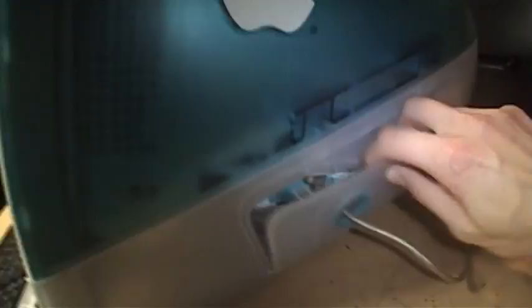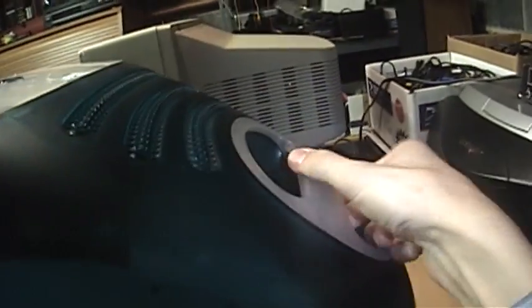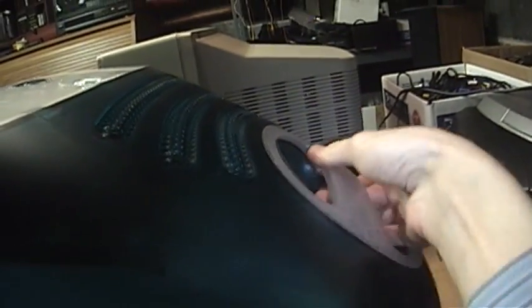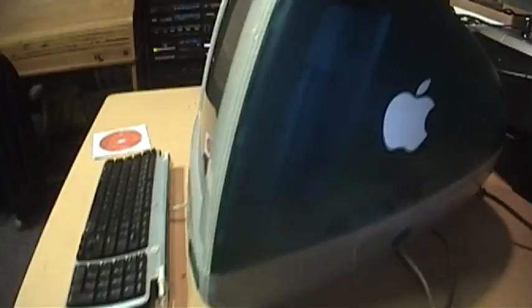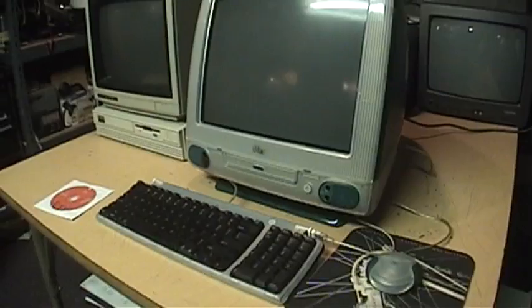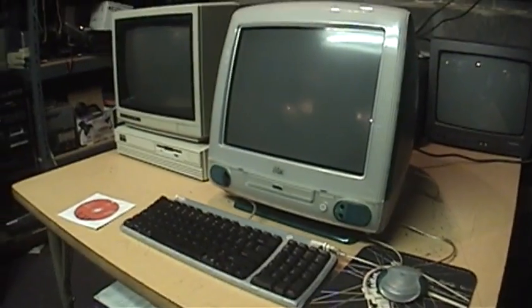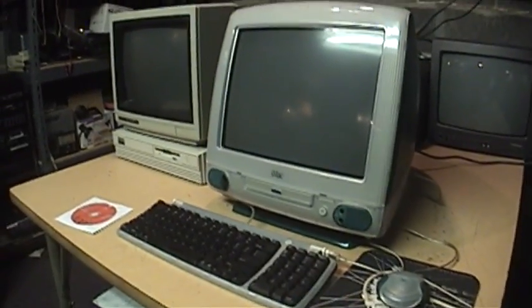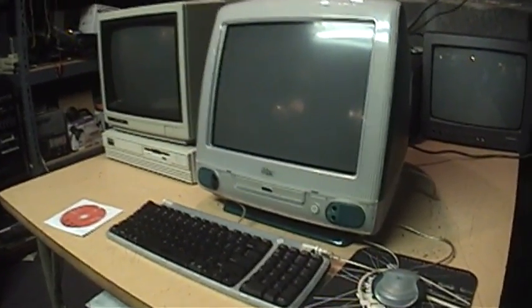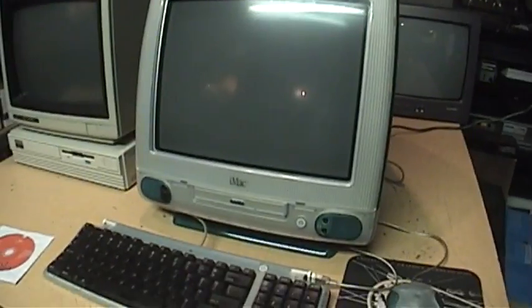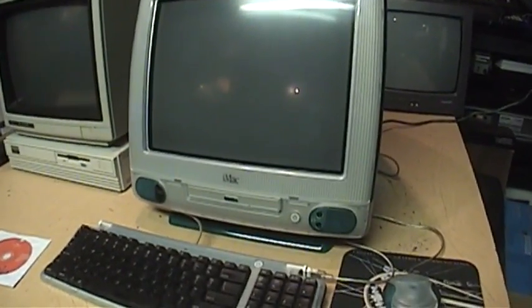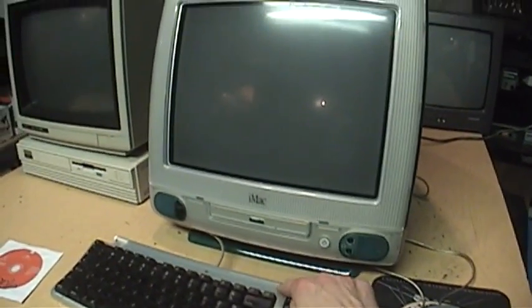So I close this cover back up and on the back pretty much is just the power cord which is the original multicolored power cord, and of course the carrying handle up here which you definitely need because this thing weighs a ton. I believe the specified weight is 38 pounds. So here we go, let's start it up.